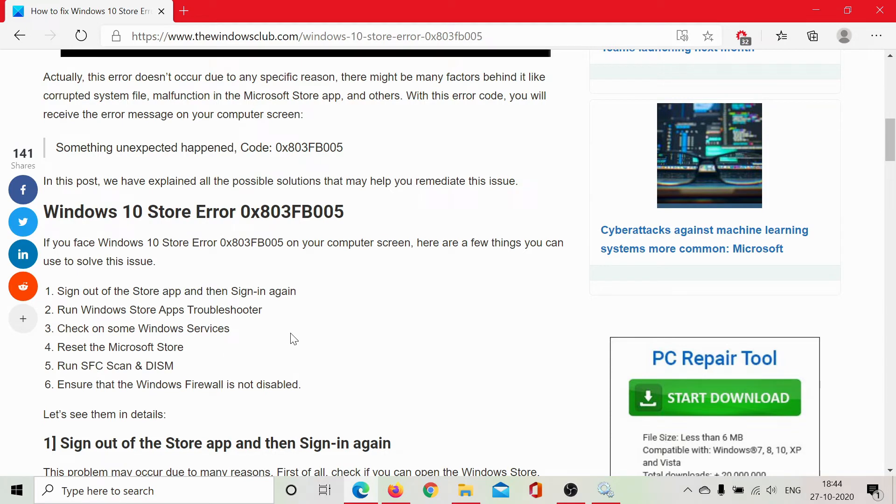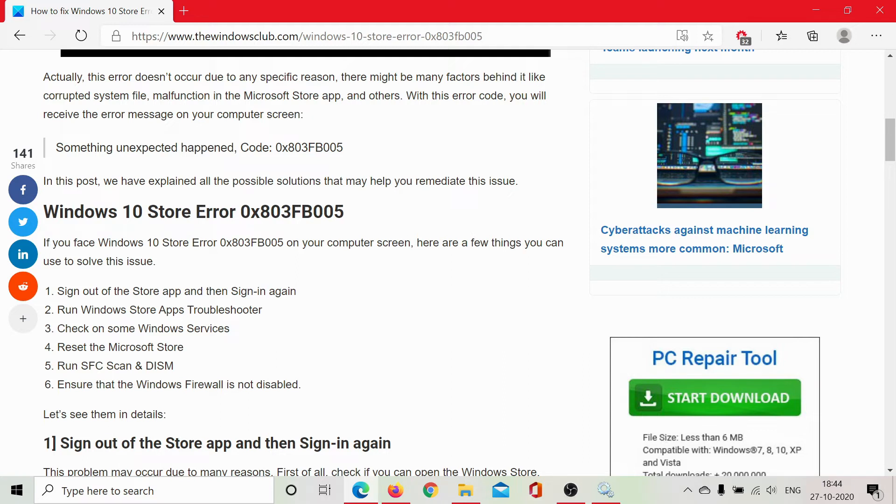Till here, we have completed every possible troubleshooting with the Microsoft Store application, and if the issue hasn't been resolved till now, it means that there could be missing or corrupt files with the system and in such a situation you can run the SFC or DISM scan.